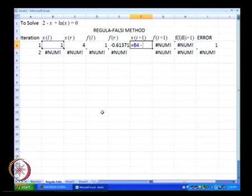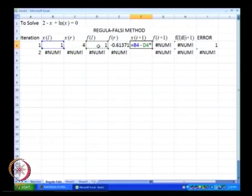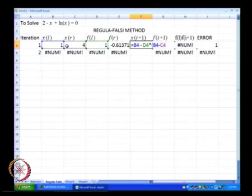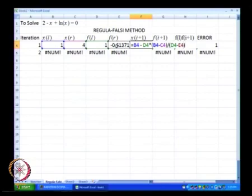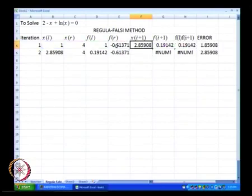We will have x with f, we will have x(k) of n, and here we will have a value. On the right side we have f(l) minus x(r) divided by f(l) minus f(r). This is our x of i plus 1.